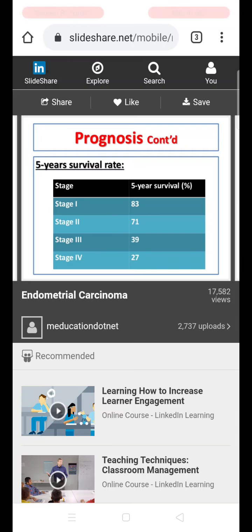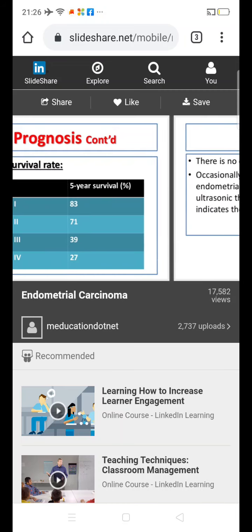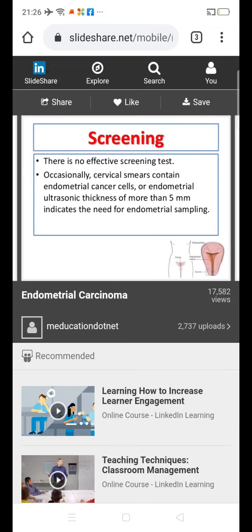The five-year survival rates are: Stage 1 — 83%; Stage 2 — 71%; Stage 3 — 39%; Stage 4 — 27%.